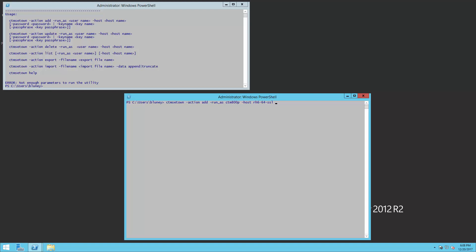And we are going to use a key and we have to specify its passphrase. We can verify this with a CTM SetOn minus action list. Let me see our user now.